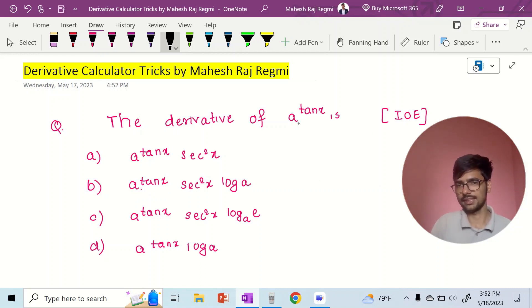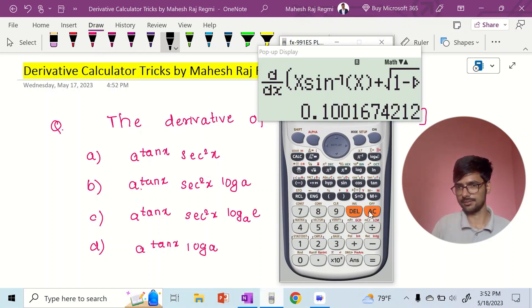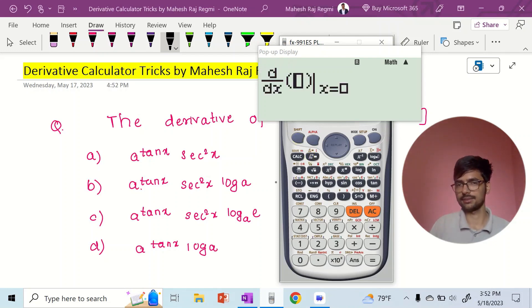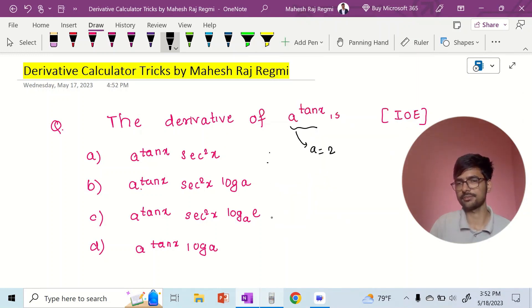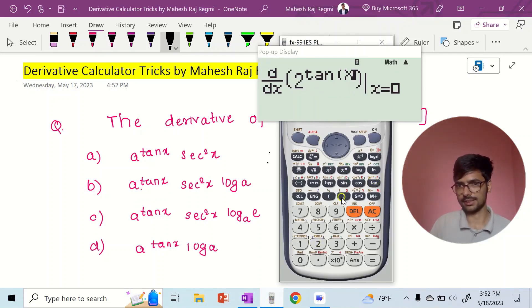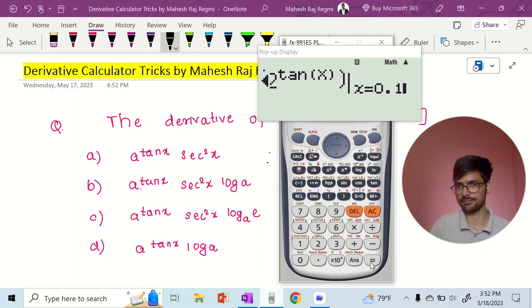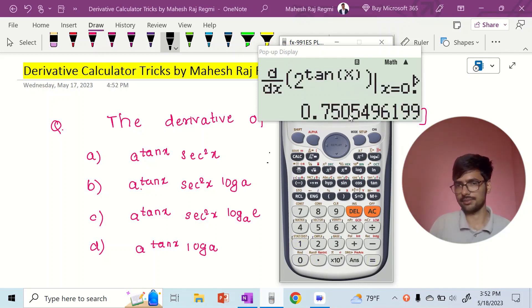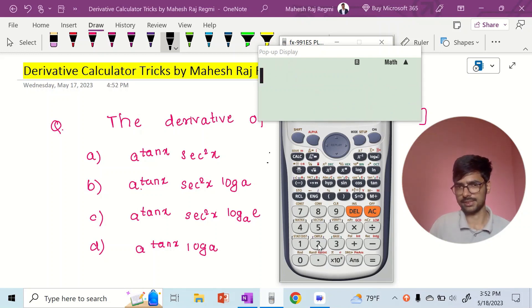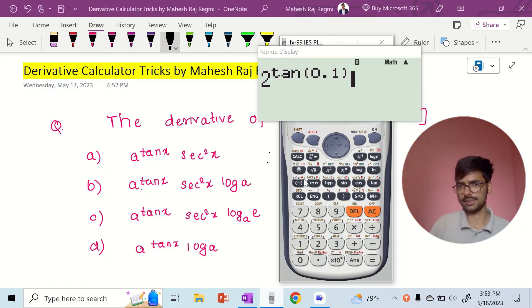In the IOE, we will see the derivative of A to power 10X. We will see the process and the calculator in this case. We will see the value of A to power 10X.